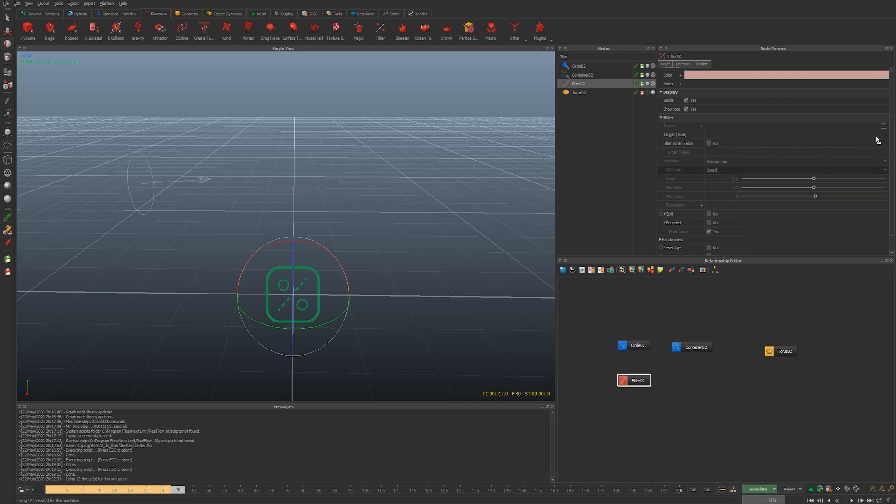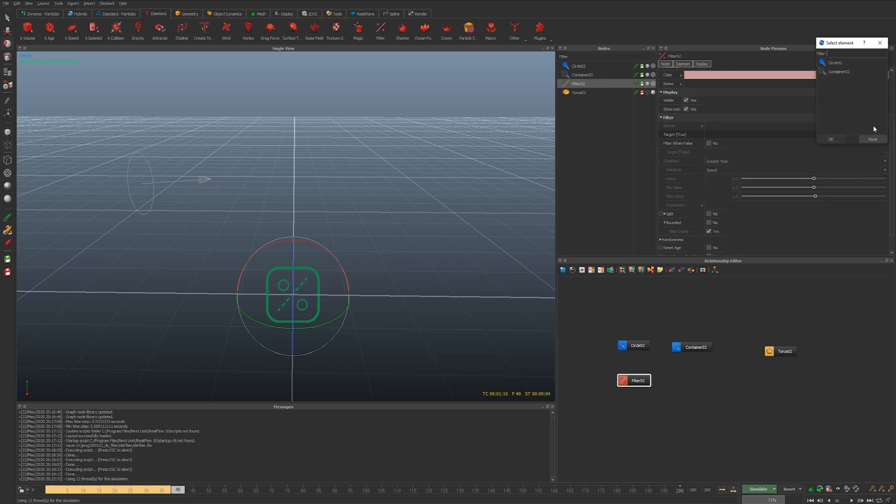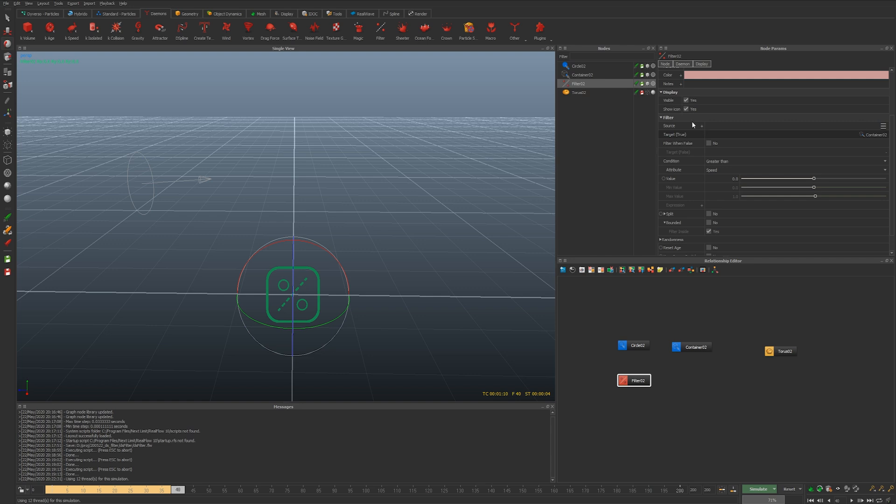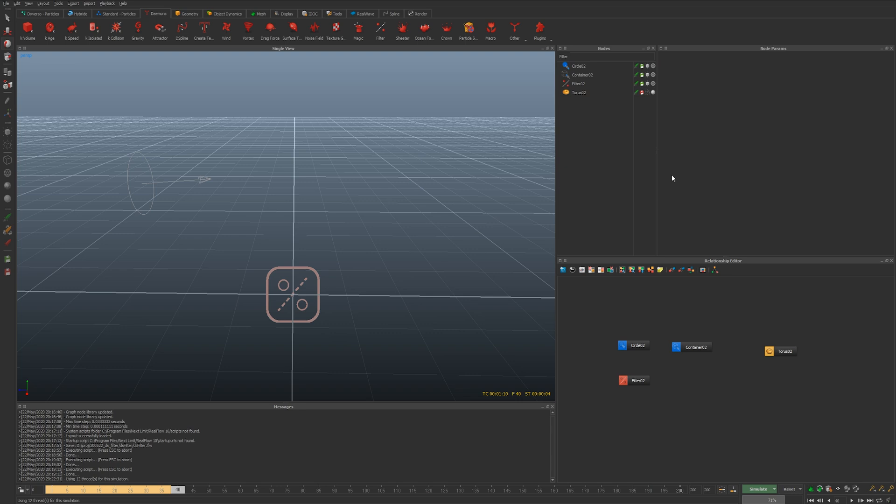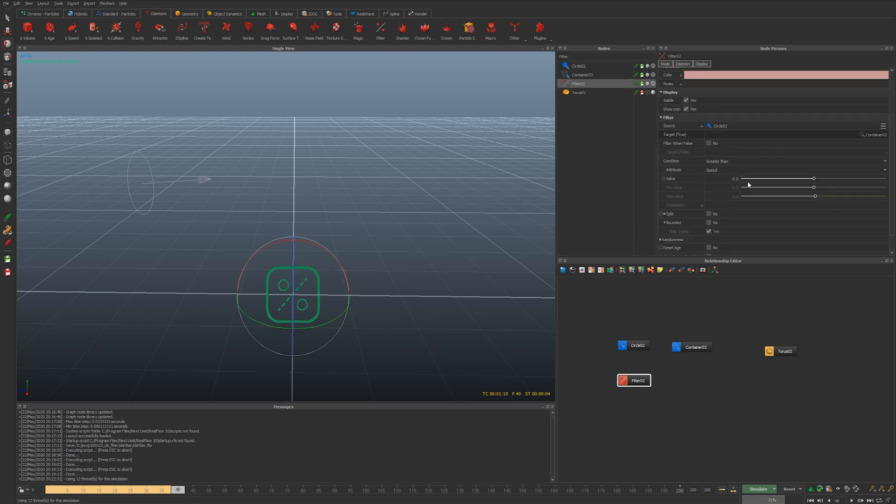We want to take from the circle and move to the container based on a certain number of conditions. Target first container, source is then made available to us. Let's click the hamburger icon and assign the circle. I want to do greater than speed for example which is the default.